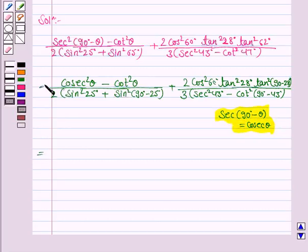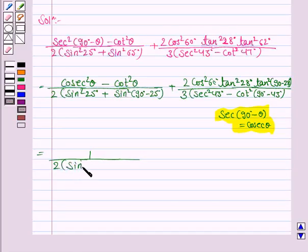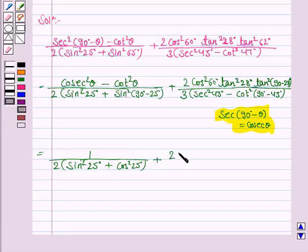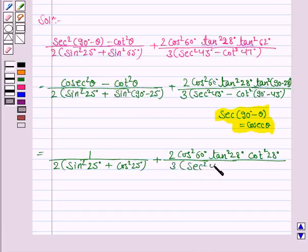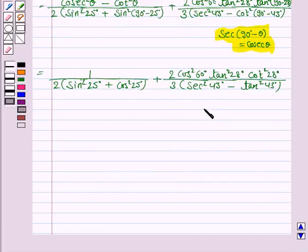This is equal to cosecant squared theta minus cot squared theta, which equals 1, upon 2 into sin squared 25 degrees plus cos squared 25 degrees — because sin (90 minus theta) is cos theta — plus 2 into cos squared 60 degrees into tan squared 28 degrees. Now we know that tan (90 minus 28) equals cot 28 degrees, upon 3 into secant squared 43 degrees minus tan squared 43 degrees, because cot (90 minus theta) is tan theta.